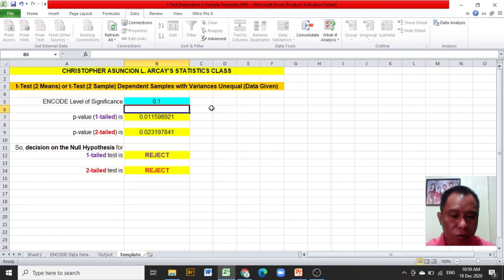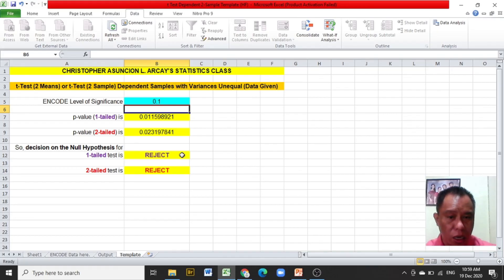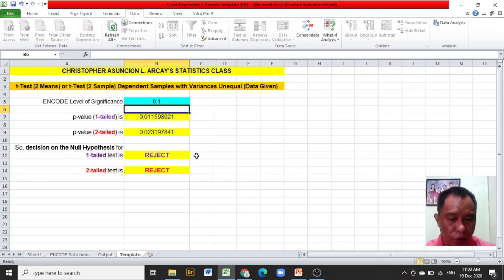Now it's time to read the decision on the null hypothesis, and this is to reject the null hypothesis. That is how an Excel template is used to compute for t-test dependent 2 sample for means.